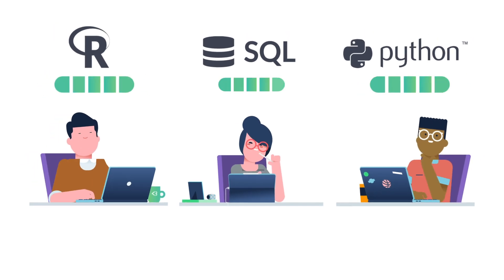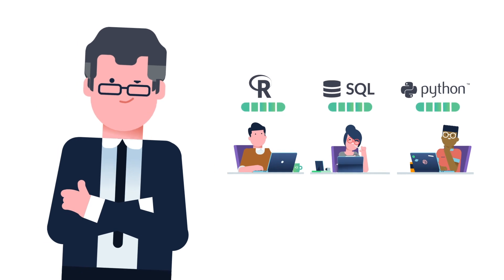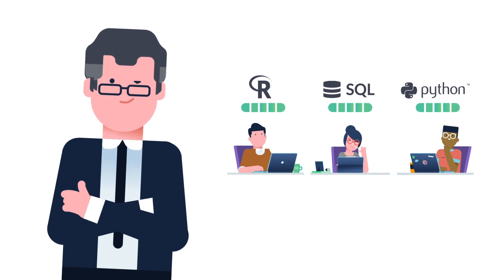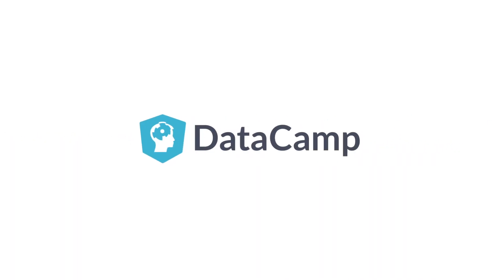Close the skills gap and power your company forward. The future of your company depends on what you do today. Get started with DataCamp.